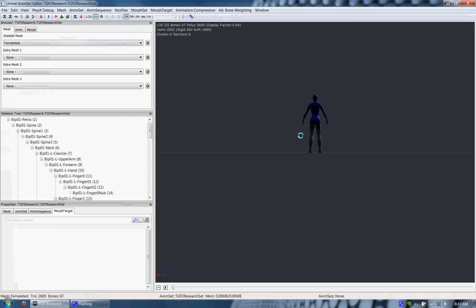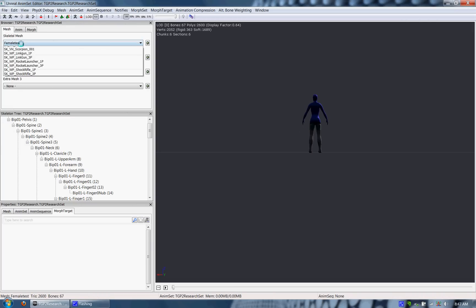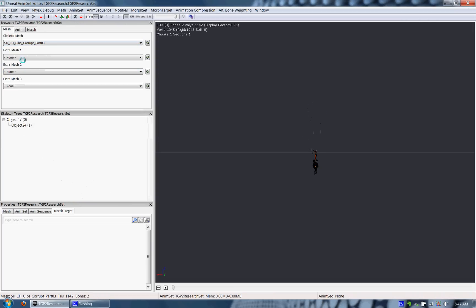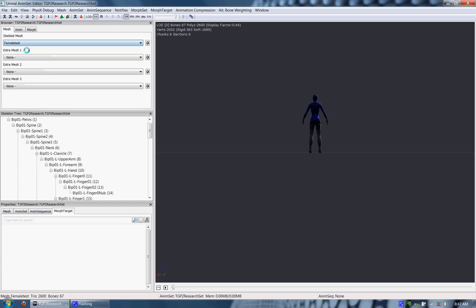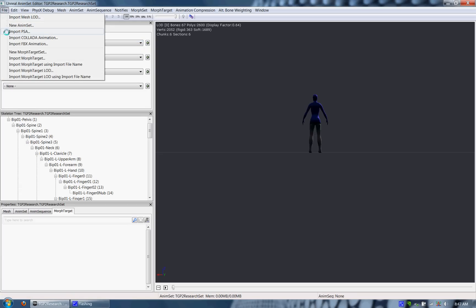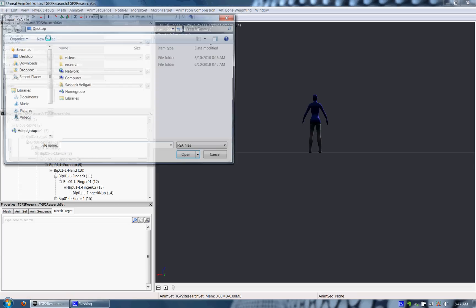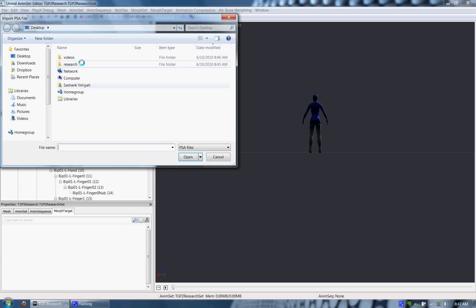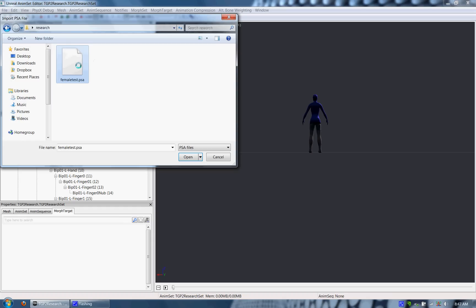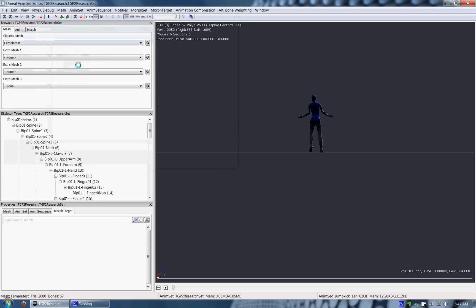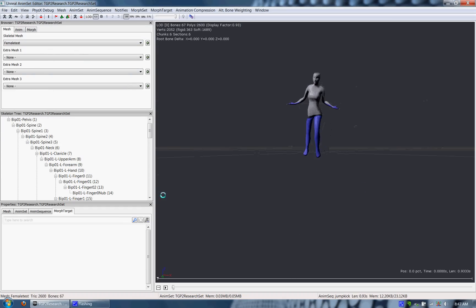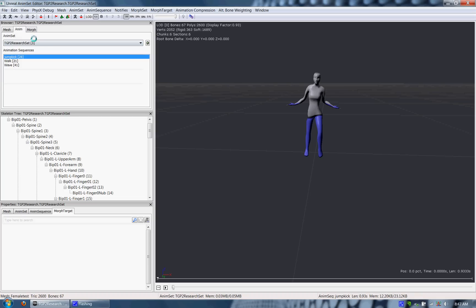Once you have the animation set, the animation set editor opens up and you can choose the Skeletal Mesh which you would like to use to preview the animation. From here you want to click import PSA, open that up and you can import the animations. And as you can see this Skeletal figure has her animations ready.